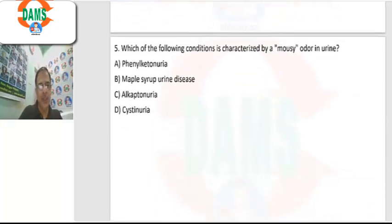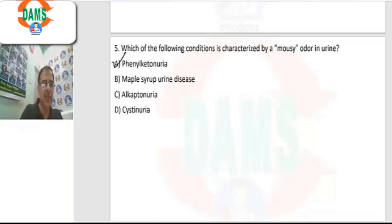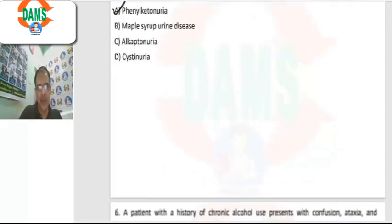Question 5: which of the following is characterized by a mousy odor in the urine? This is phenylketonuria, in which phenylalanine cannot be degraded, causing a mousy odor in the urine. The answer is phenylketonuria.